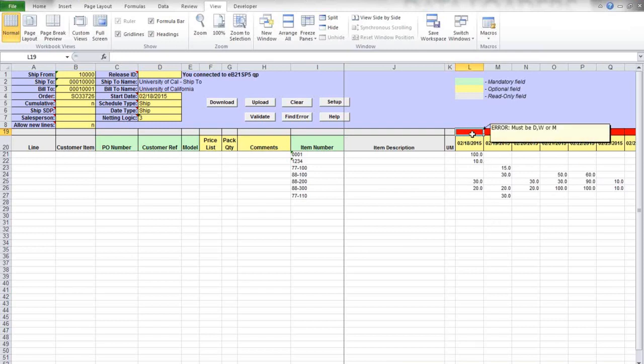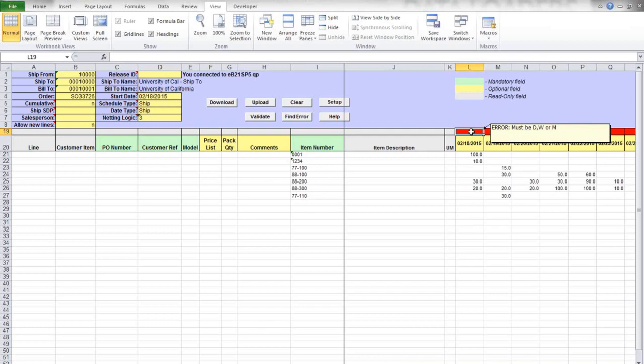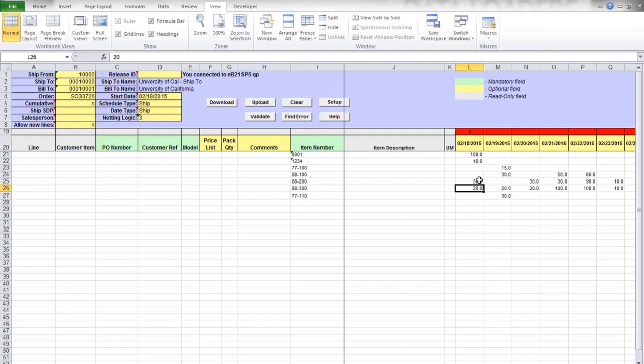When you enter schedules, you maintain your quantity in buckets. It will be either daily, weekly, or monthly buckets, and this is what's missing in my schedule. So I just need to update my buckets.